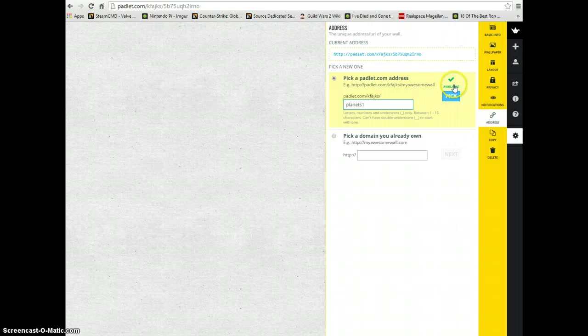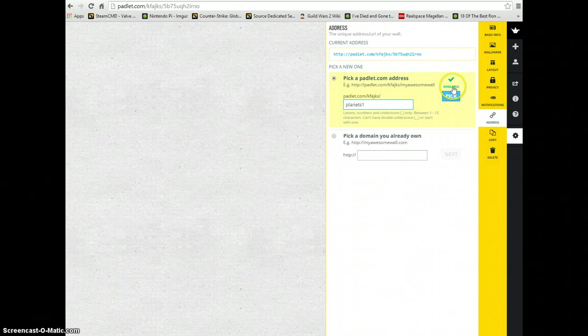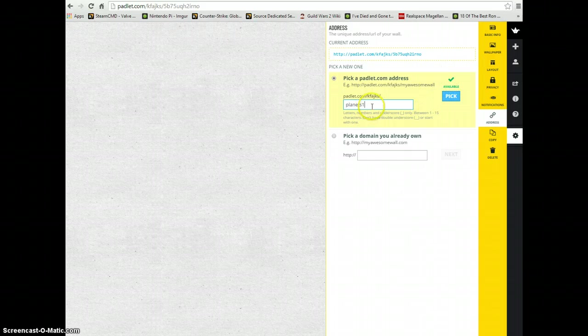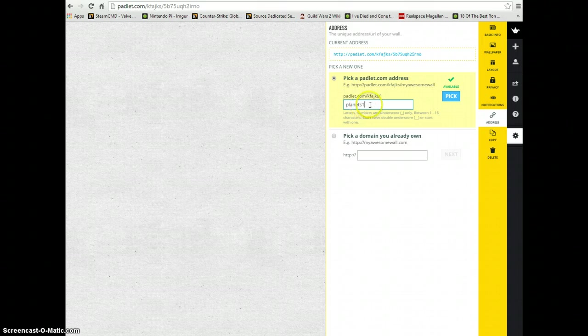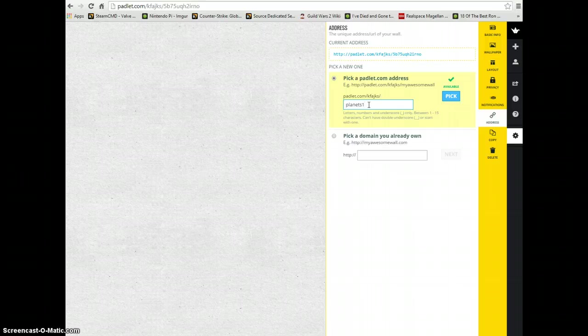It will show a green check on the right-hand side saying that it's available. This prevents you from making a second board that is also named planets1. If you were using this for more than one class period, you might want to name it the section of your class period as well to keep them in order.